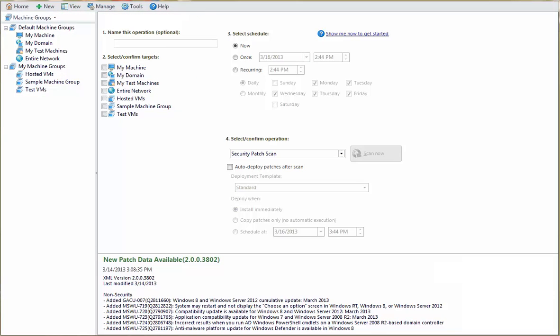Because the custom XML file is integrated with the standard XML patch file, the process for initiating a patch scan is unchanged. For example...